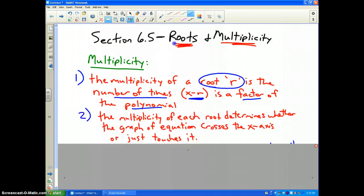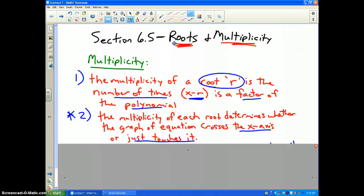The multiplicity of each root determines whether the graph of the equation crosses the x-axis or just touches it. It's very important to write down and understand what the graph is telling you, because you're going to be using your graphing calculator to help you solve these problems, and you need to understand what it's telling you.